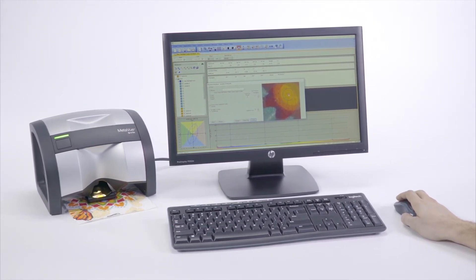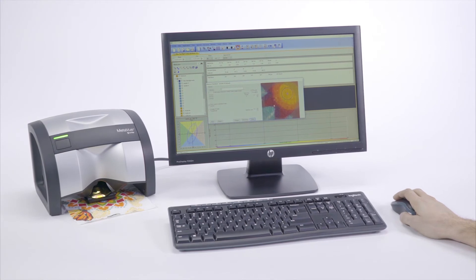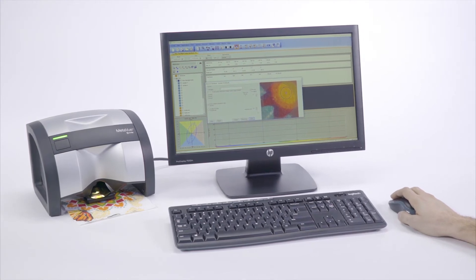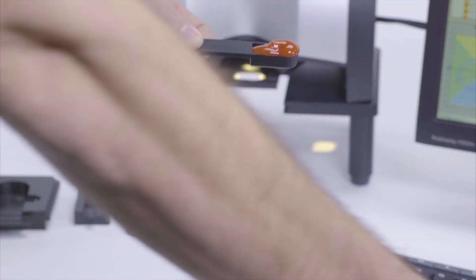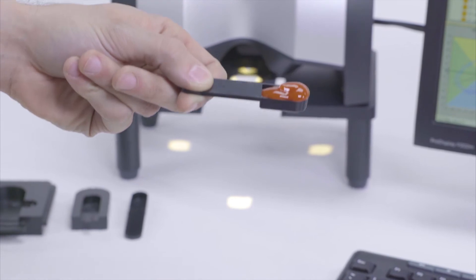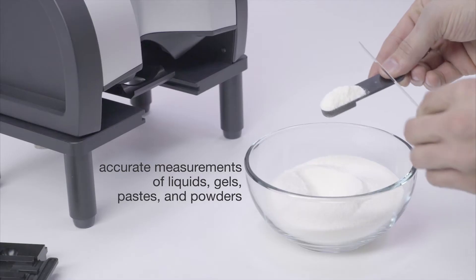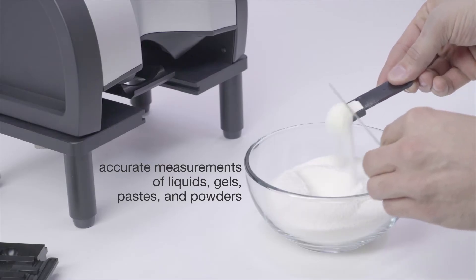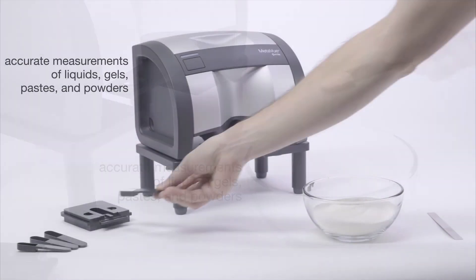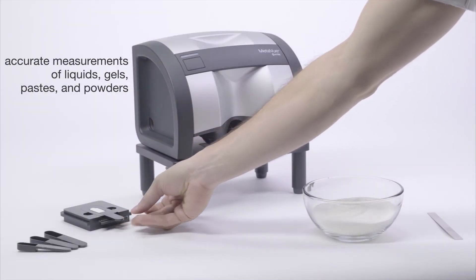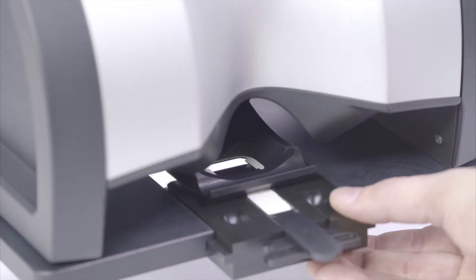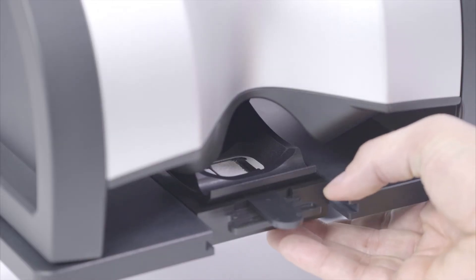For precise, fast and easy selection of the target area, the non-contact measurement feature, a true differentiator, makes it easier to get accurate readings even with challenging samples like liquids, gels, pastes, and powders.